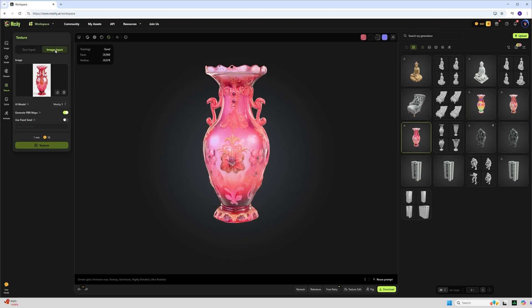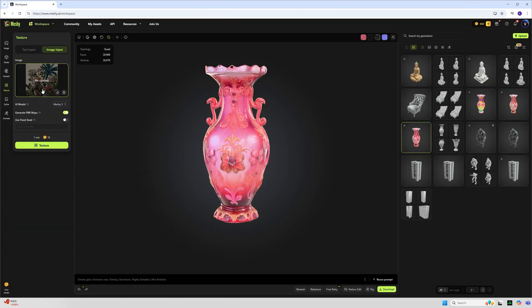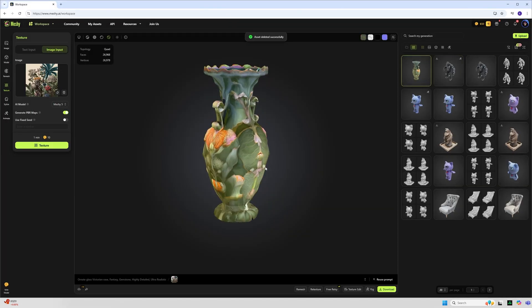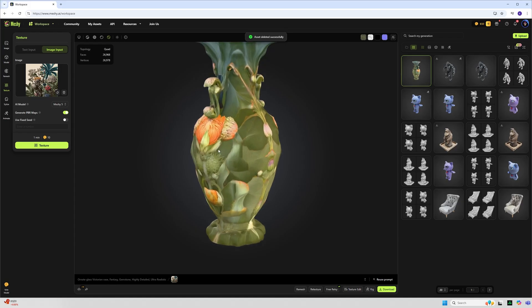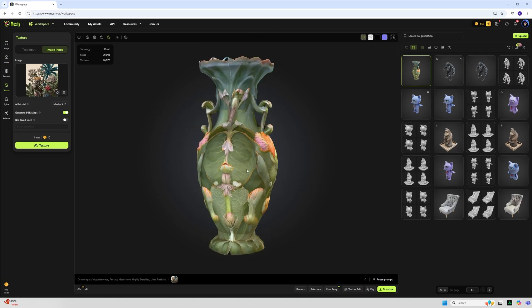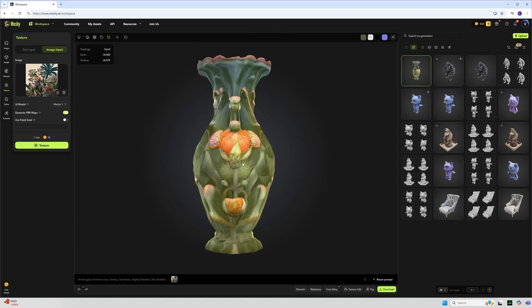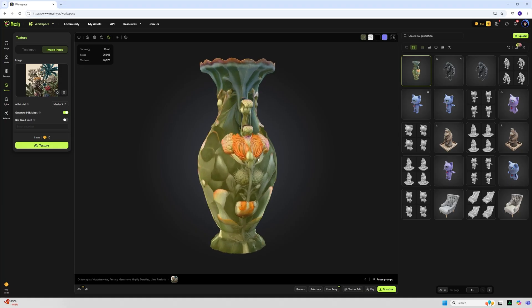I can also use an image input for this part and here I have an image that I have saved on my hard drive and I can apply that and texture again for 10 credits and it creates this pretty interesting variation with some seamless integration and repetition across the sides and seams.